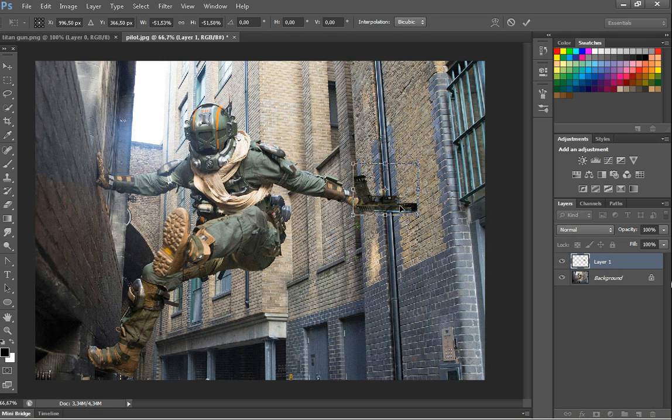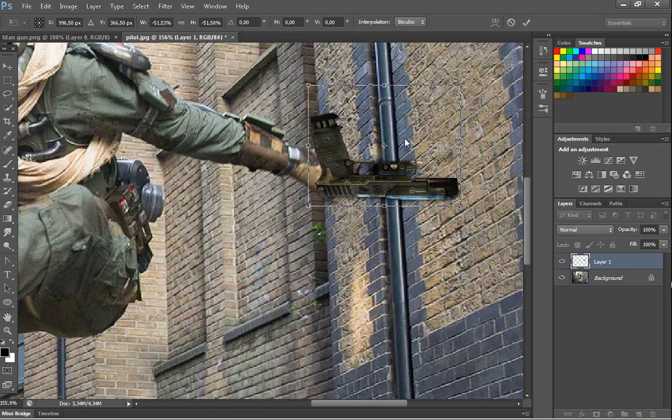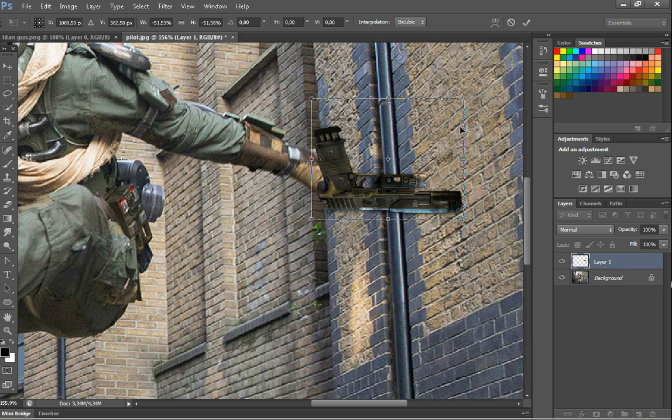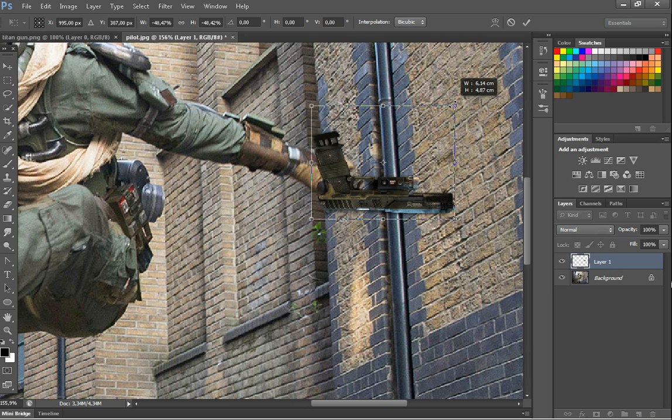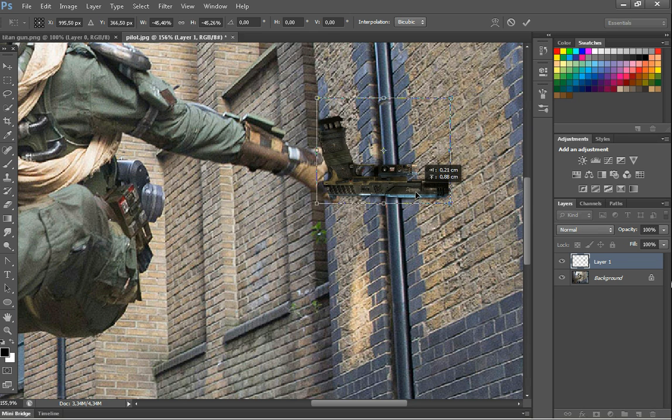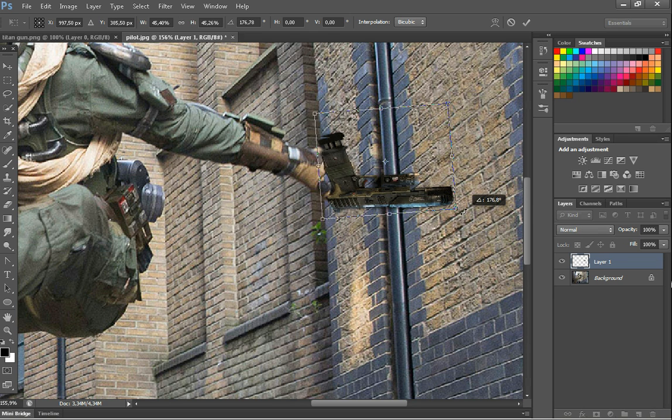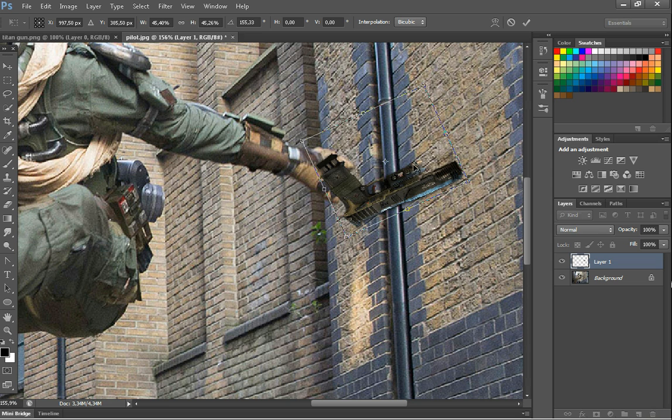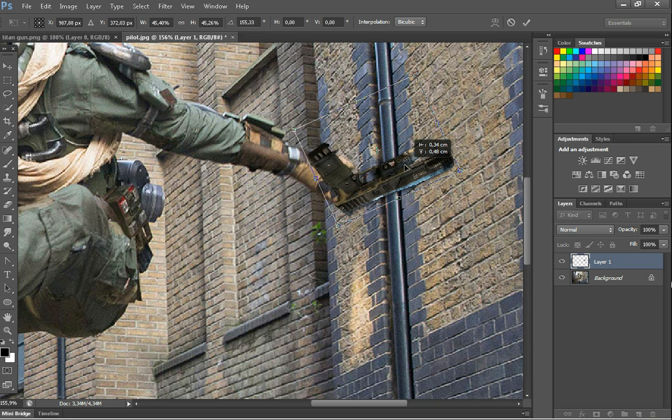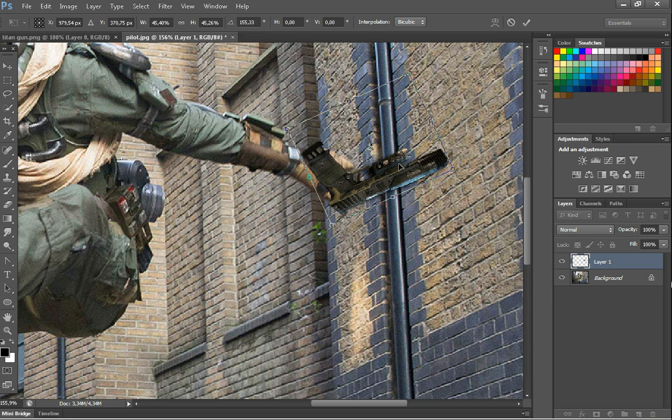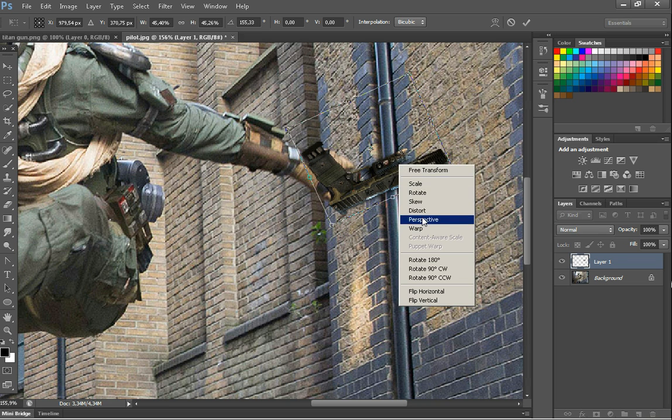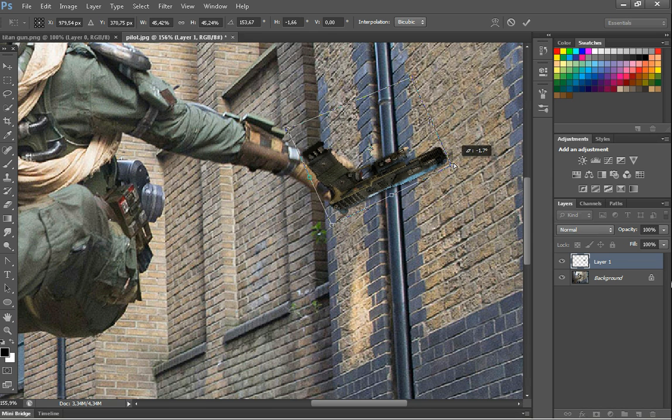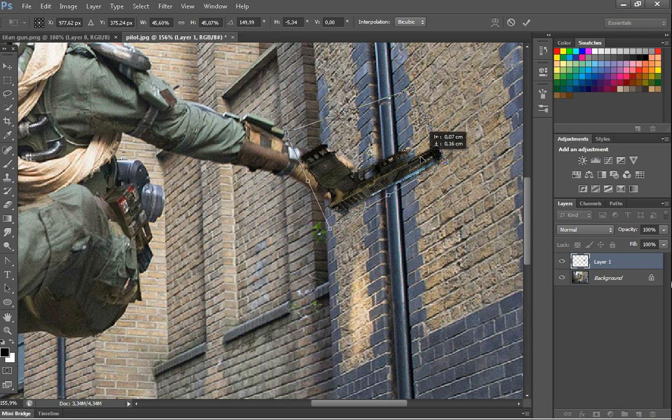You can zoom in with Ctrl and Alt. Just make it smaller again. Like that. And then you turn it a little bit. So if you wanna make it look more realistic, you're gonna right-click and use perspective. And when you're finished, just press Enter.